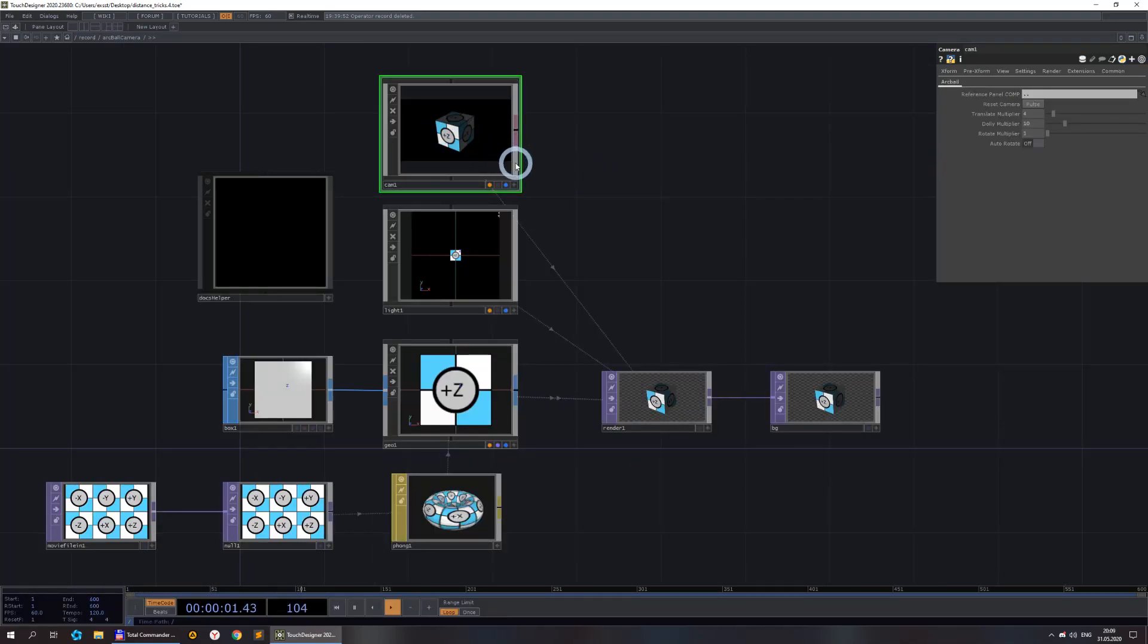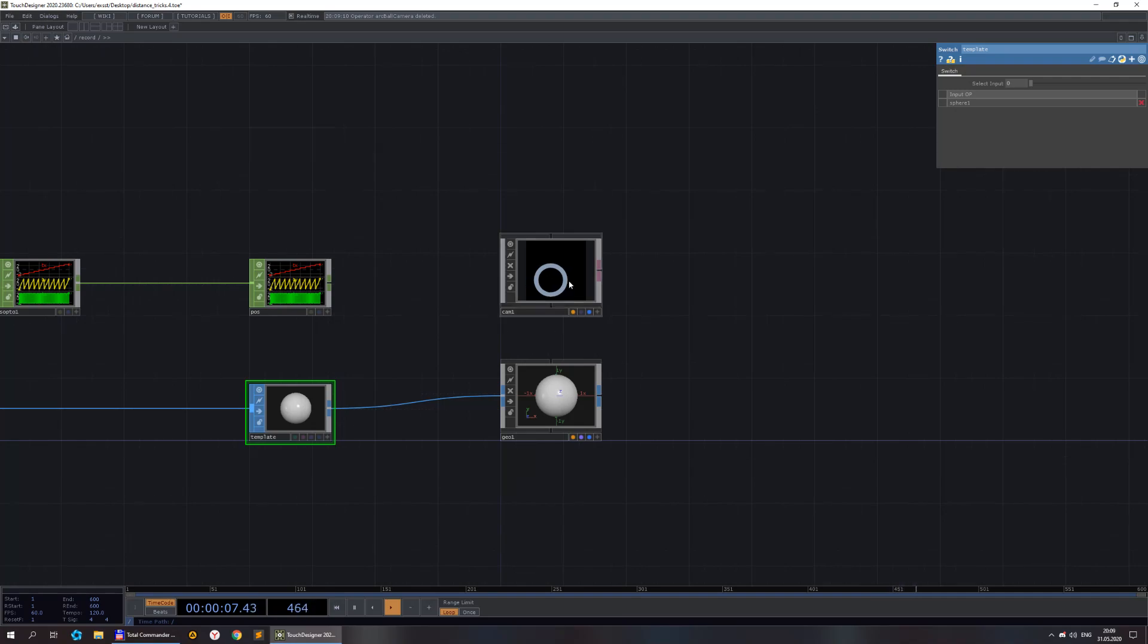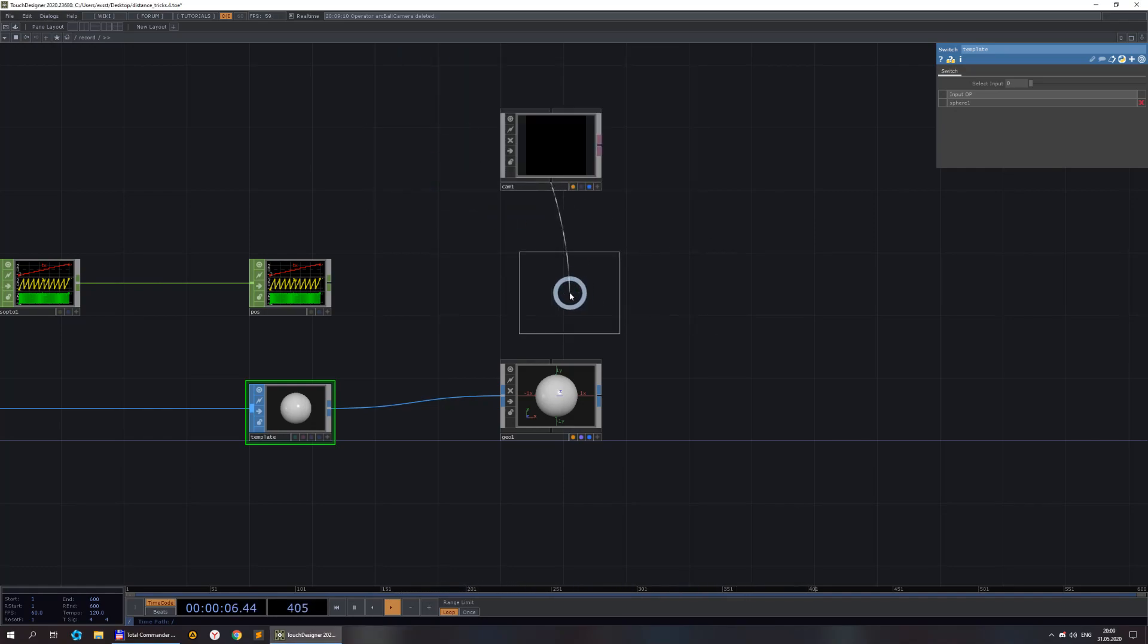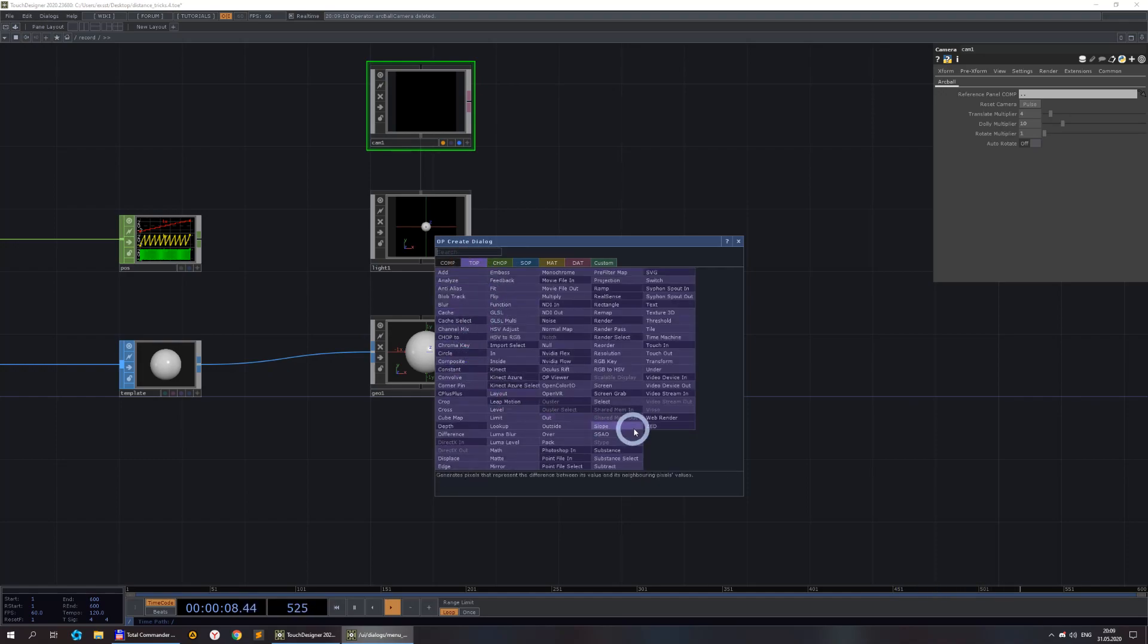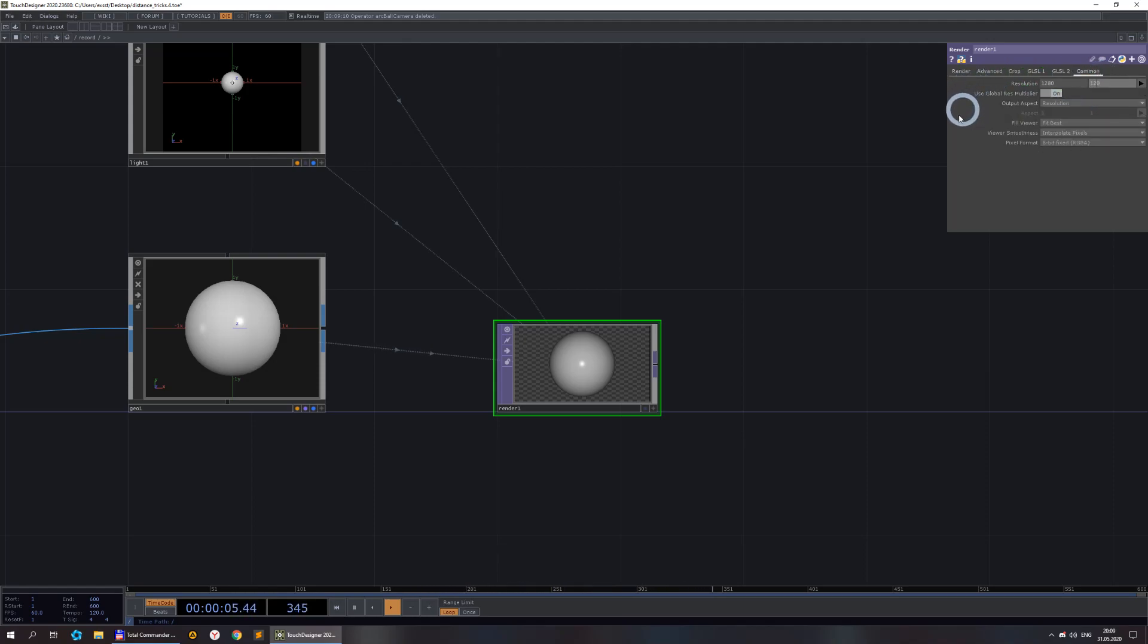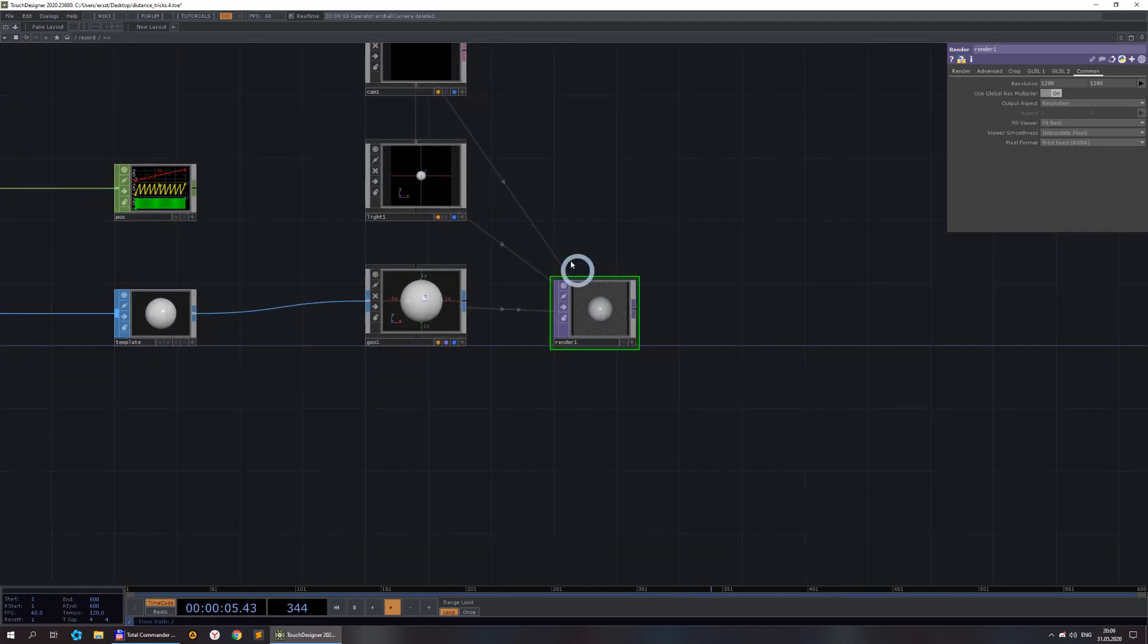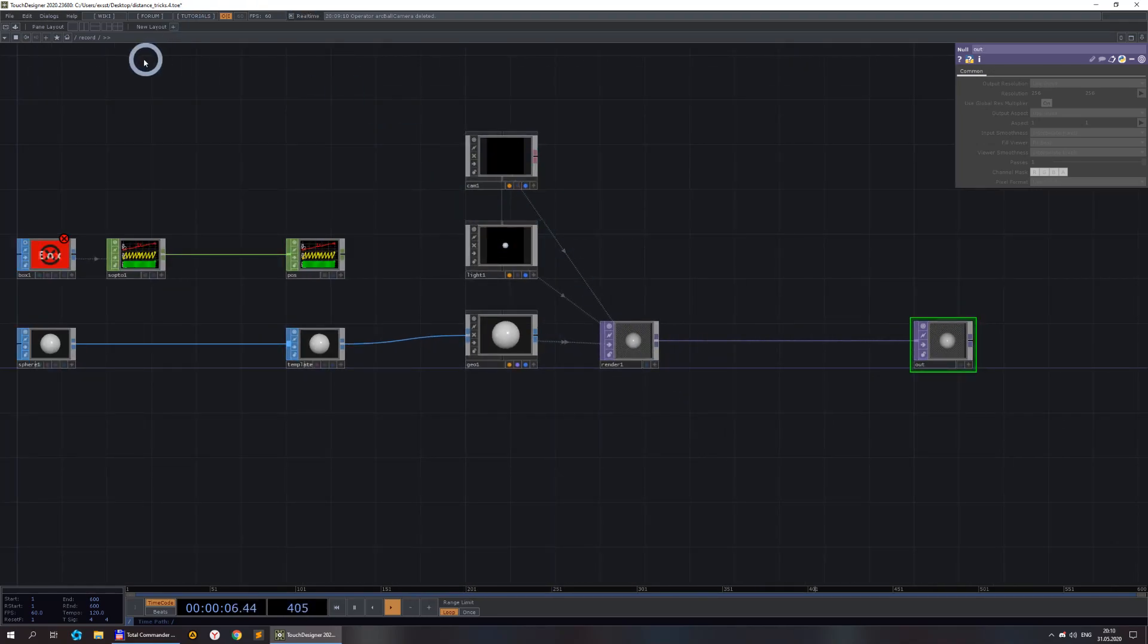Let's call it template, because it would be template for our instances. For demonstration purpose only, I would prefer to use the arc ball camera because it's easier to rotate and do other stuff. I grab the camera from this component and delete the component itself. I also like to set the light as a child of camera so light would be directed in the same direction as my camera.